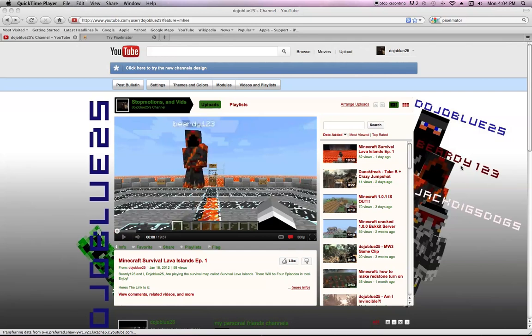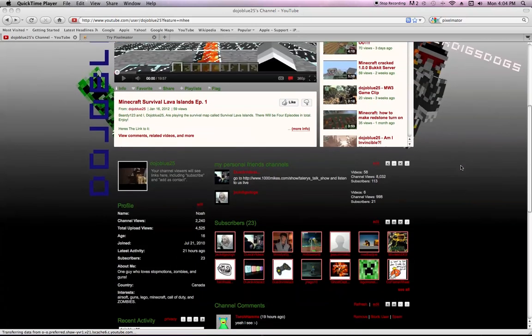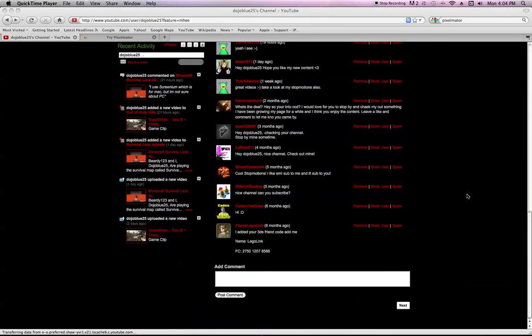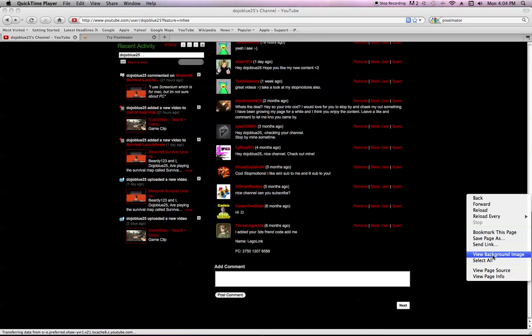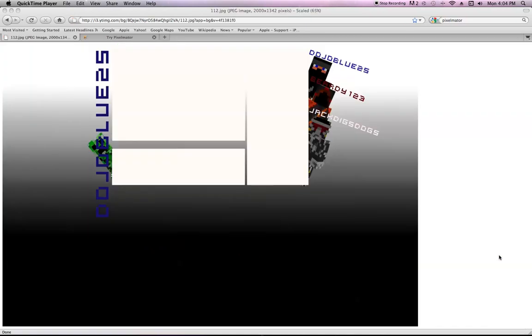So what you need to do is you go on to my YouTube channel, and you right click. Sometimes it won't show view background image, but you just have to right click everywhere and eventually it works. So you click on view background image, and it should show this.